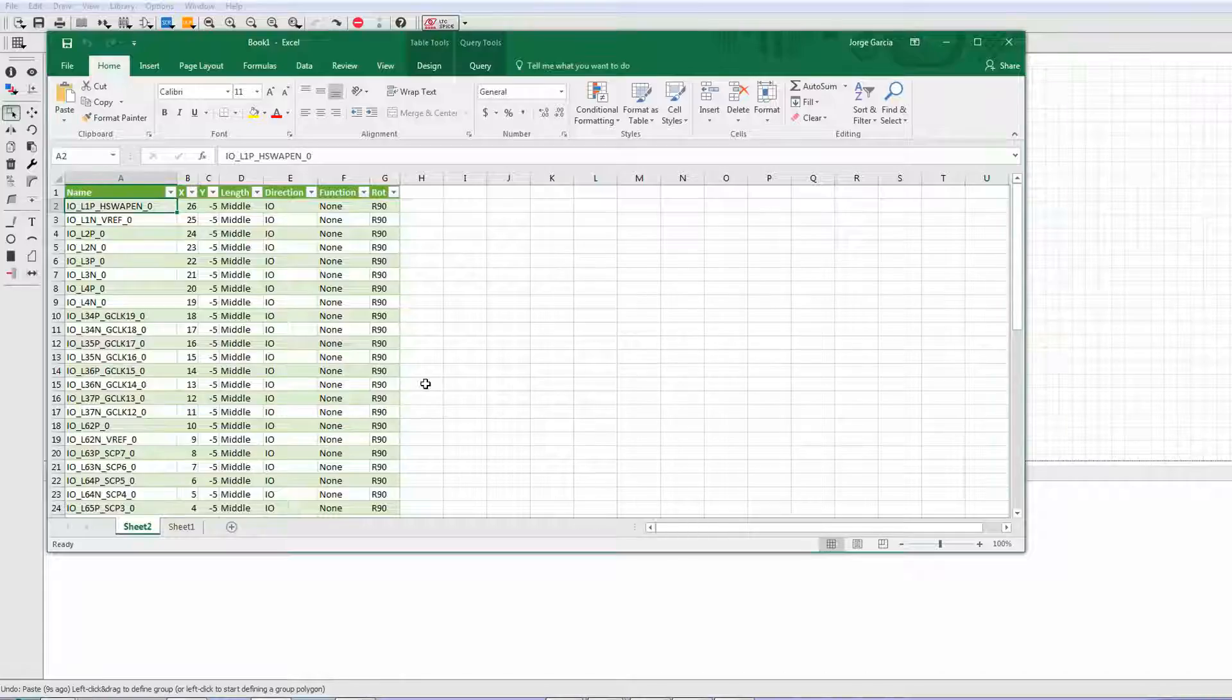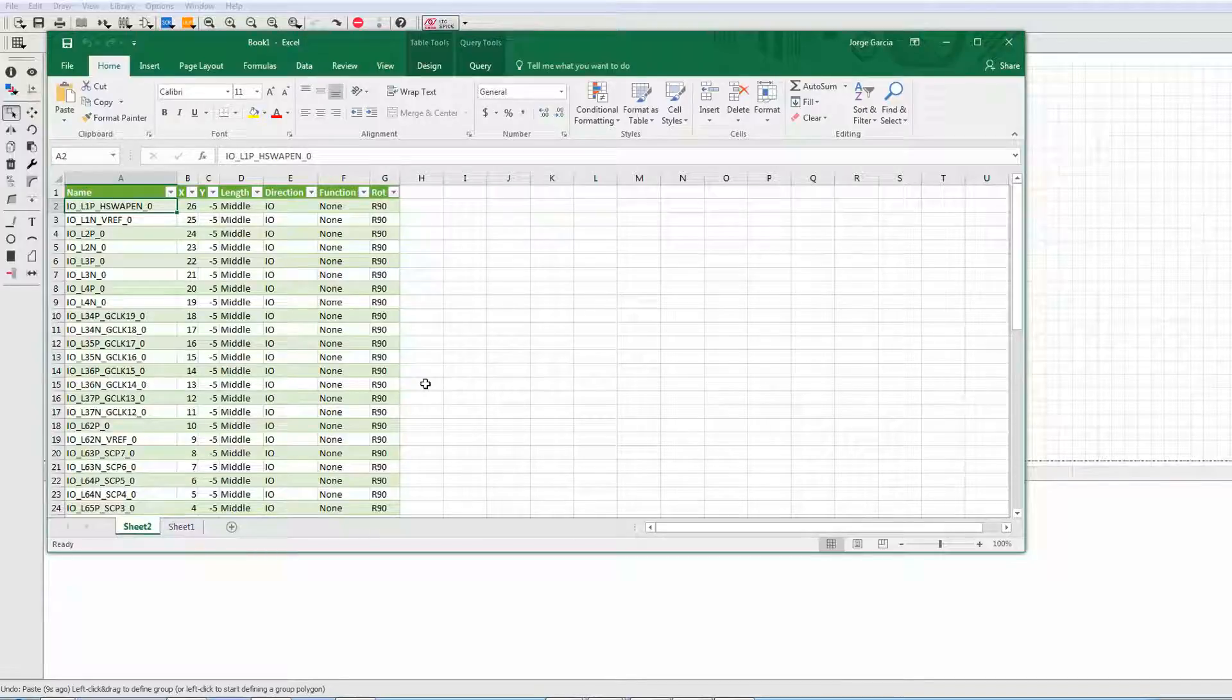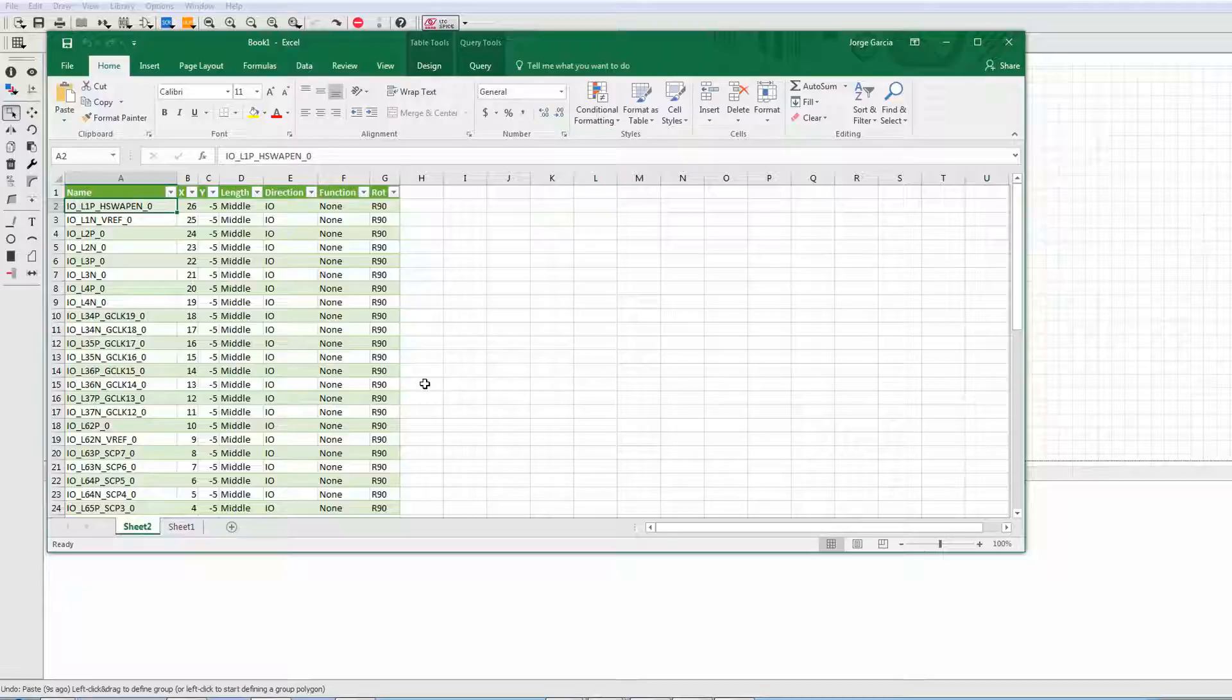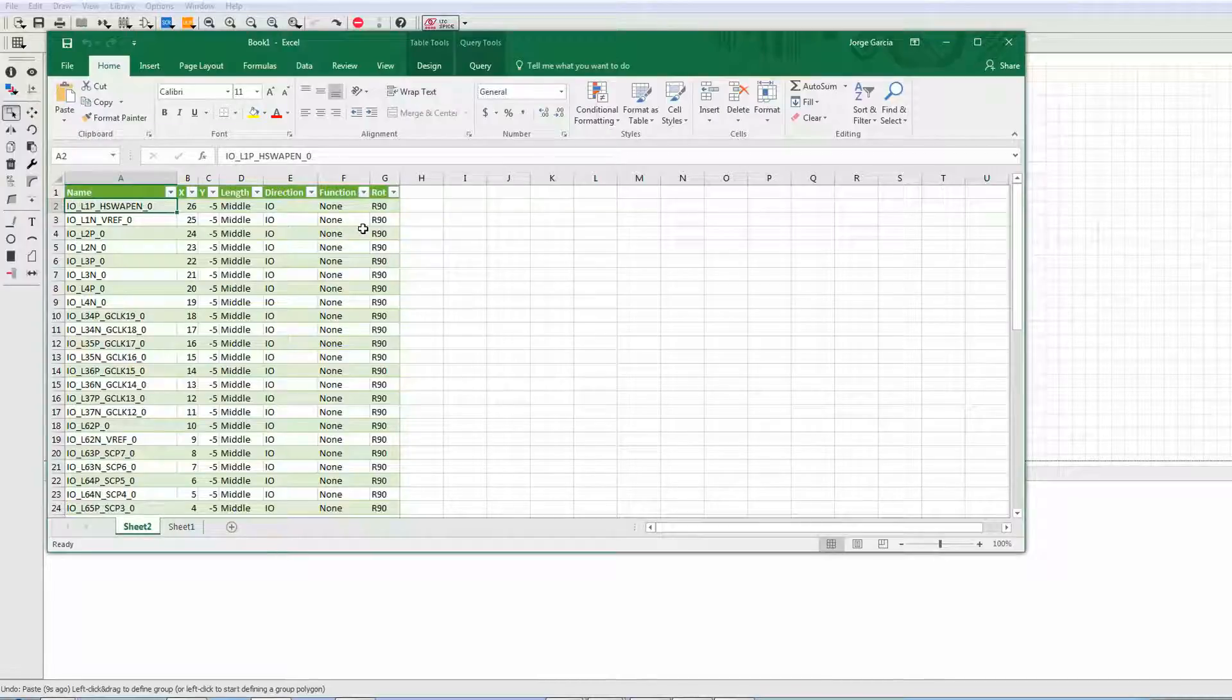The strict mode centers around using a spreadsheet or a text file to very clearly and specifically create columns specifying the functions of each part of the data. So here we have the name column, X, Y position, the length, direction, function, and the rotation.